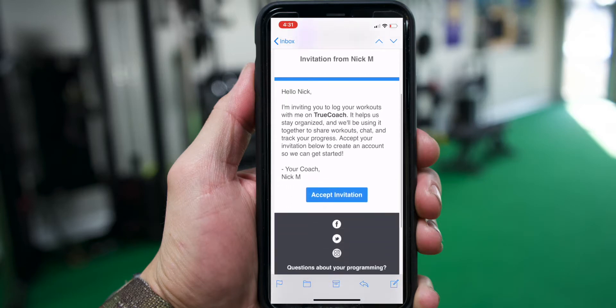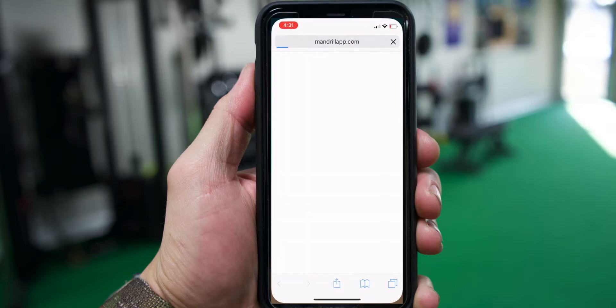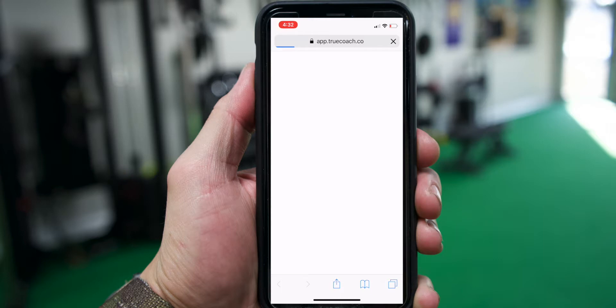What's going on guys? You're going to receive this email from TrueCoach. Go ahead and click accept invitation.